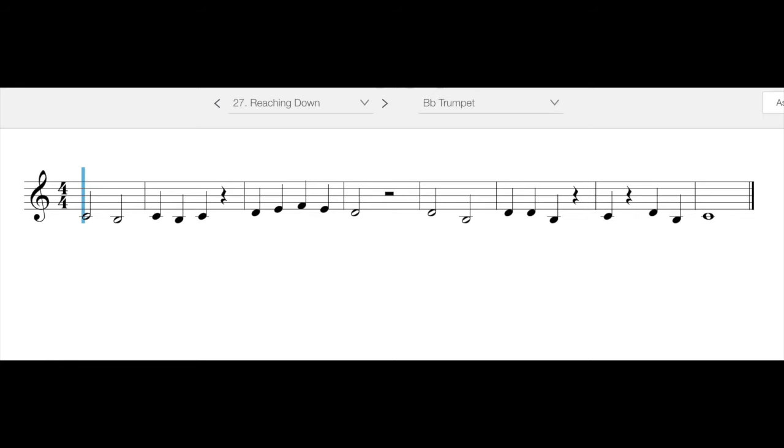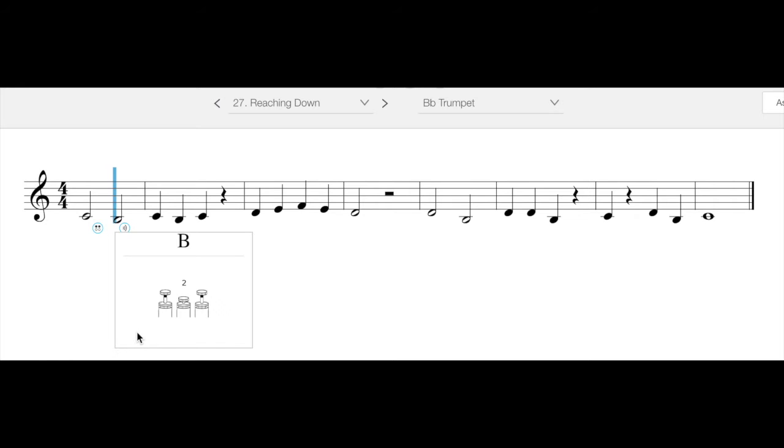You are learning the note for trumpets, B, which is fingered second valve. So that's going to be just your second valve by itself.